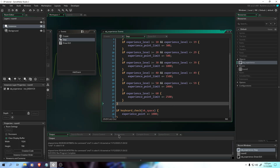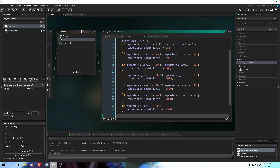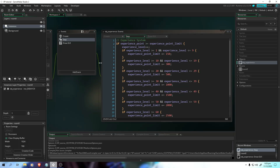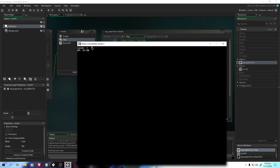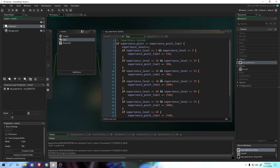Hello guys, it's me GMtuts and welcome back to another video. So today we're going to continue the experience tutorial. In the last video, we just created the basic experience system. So in this video, we're going to polish the experience point.